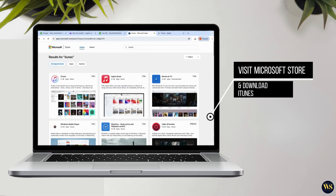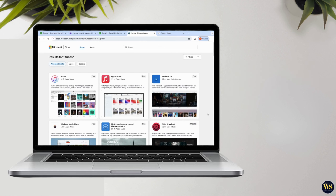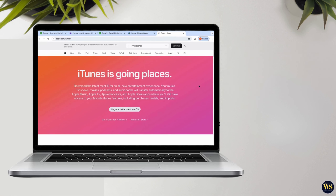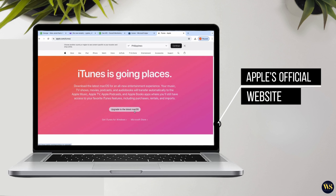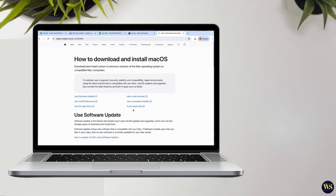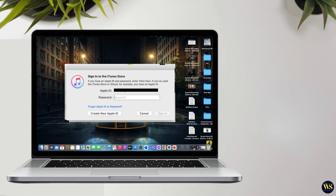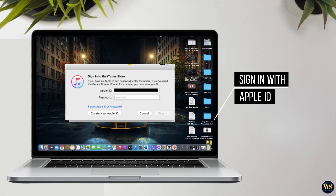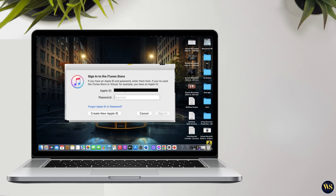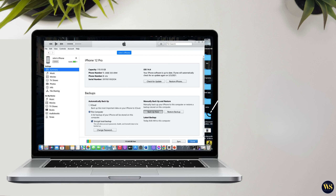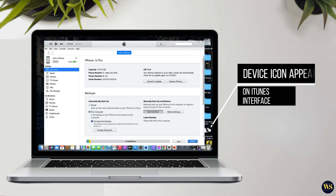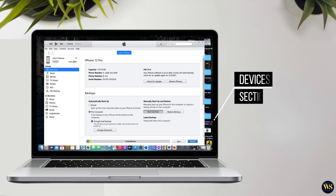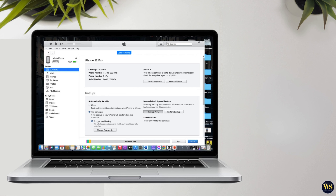Once the connection is established, switch to your PC screen. Regardless of whether you are using Windows 10 or Windows 11, the first step is to install iTunes. You can do this by visiting the Microsoft Store and downloading iTunes, or by manually downloading the setup file from Apple's official website and following the installation instructions. After installing iTunes, open the application and proceed to sign in with your Apple ID.